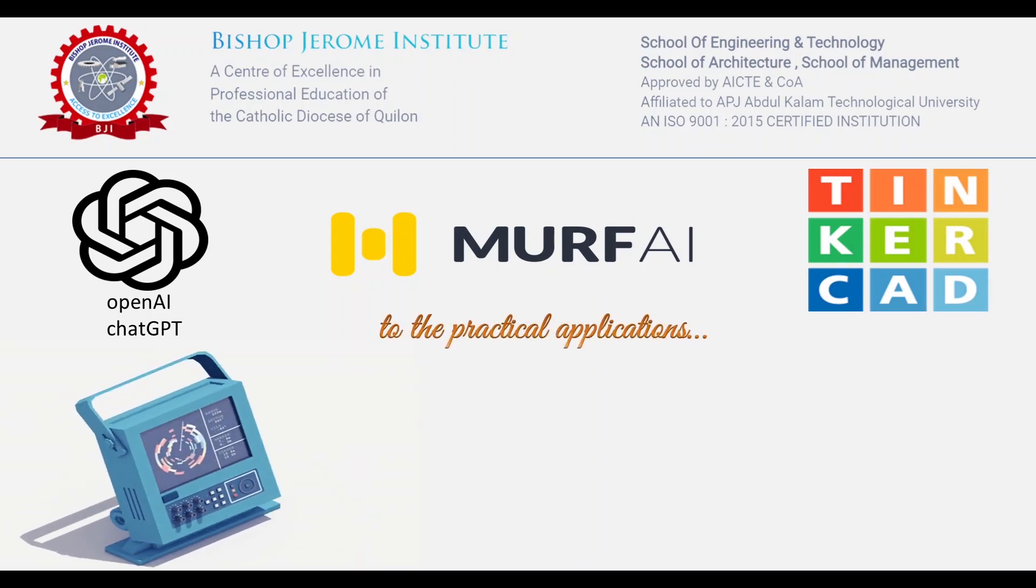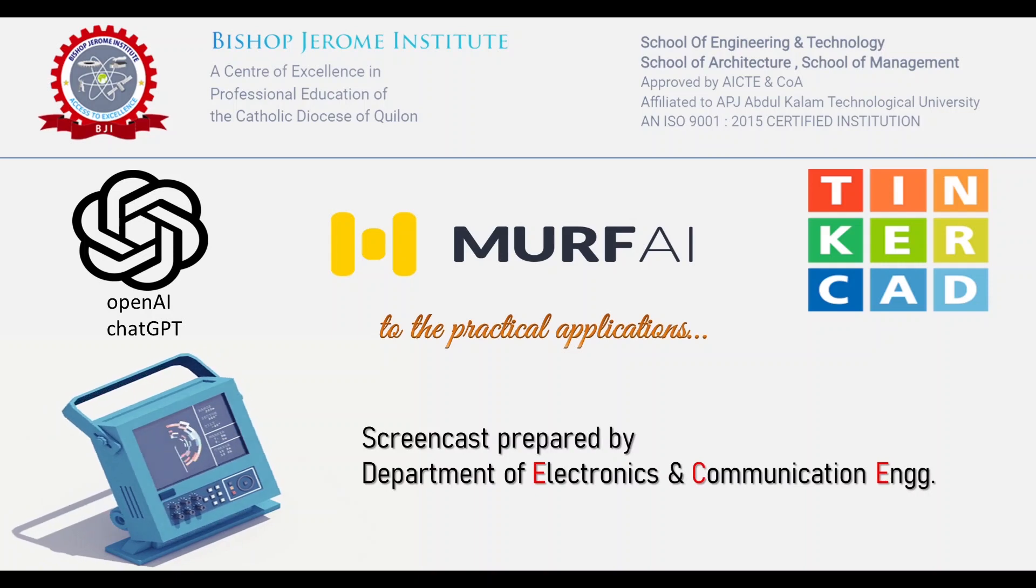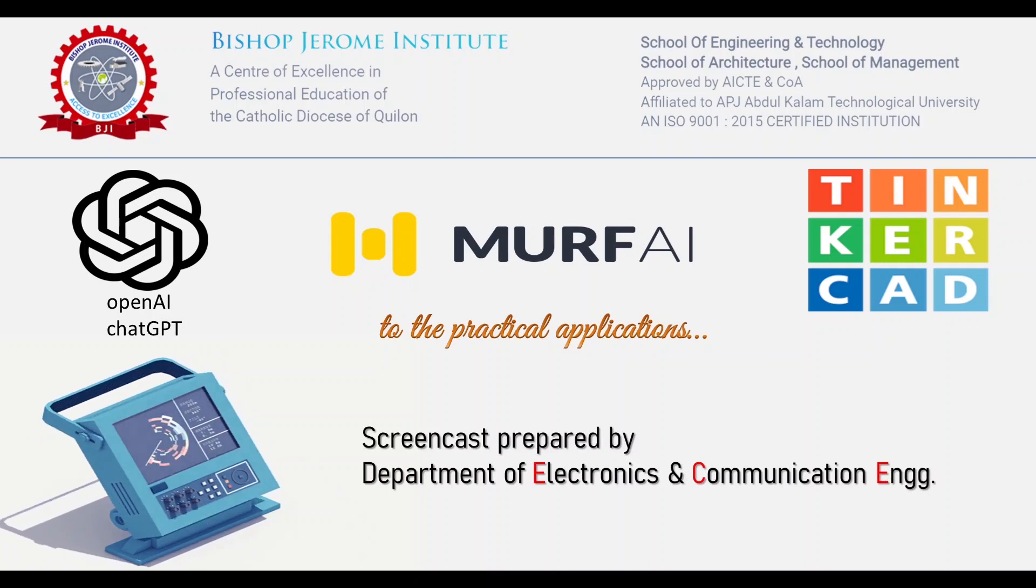This screencast is prepared by the Department of Electronics and Communication Engineering at the Bishop Jerome Institute, Kollam.